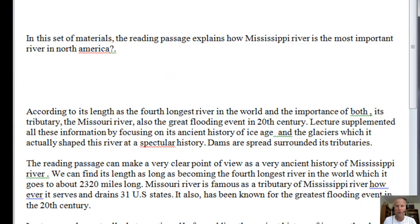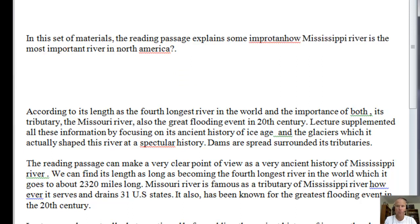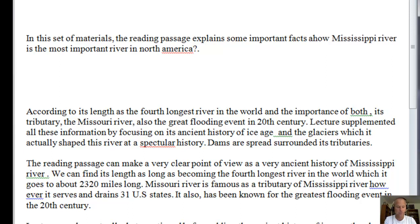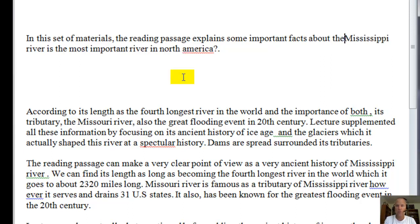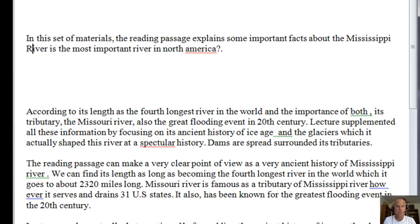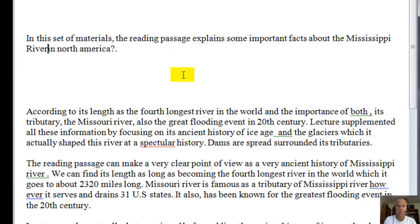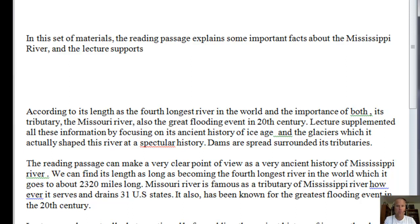I would say the reading passage explains some important facts about the Mississippi River, and then say the lecture supports this information by discussing how the river was formed.